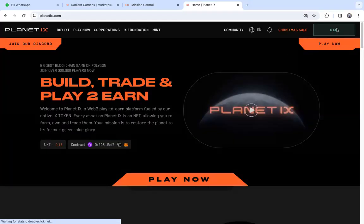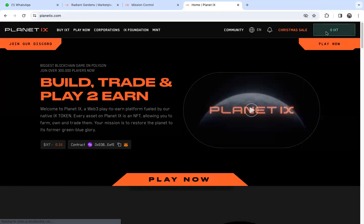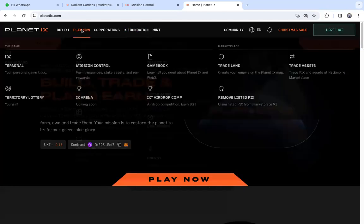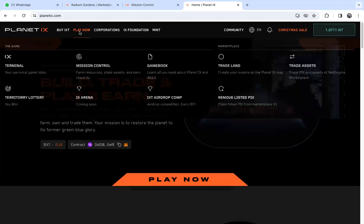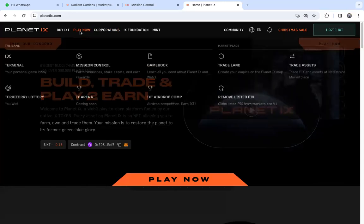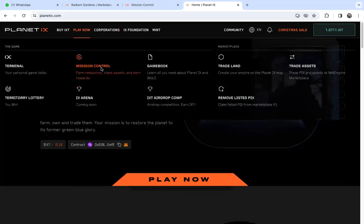Connect your wallet. Normally there's a message to connect to the network. Go to play now, and once you're there, go to trade assets.